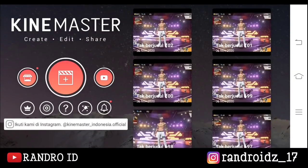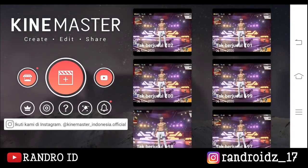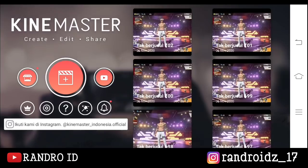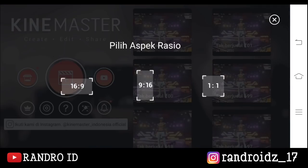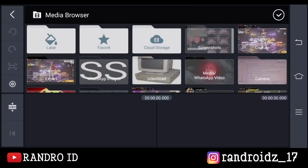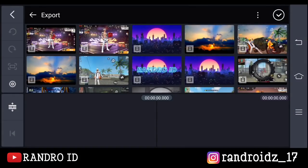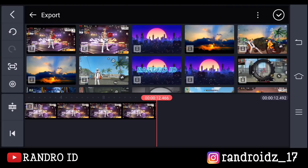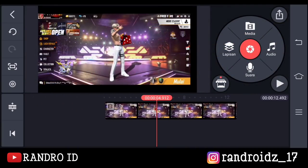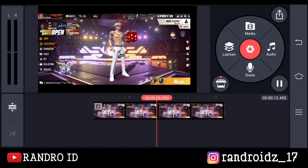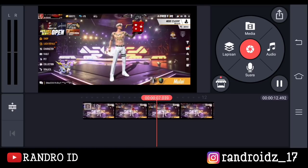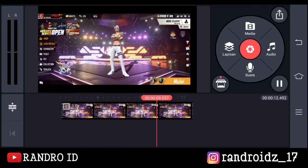Oke langsung saja untuk langkah yang pertama, kalian buka aplikasi Gain Masternya, kemudian buat proyek video baru dengan aspek rasio 16 banding 9. Lalu disini kalian masukkan mentahan video Free Fire kalian. Untuk contoh videonya seperti ini ya, kalian buat aja video yang berdurasi lebih dari 10 detik.